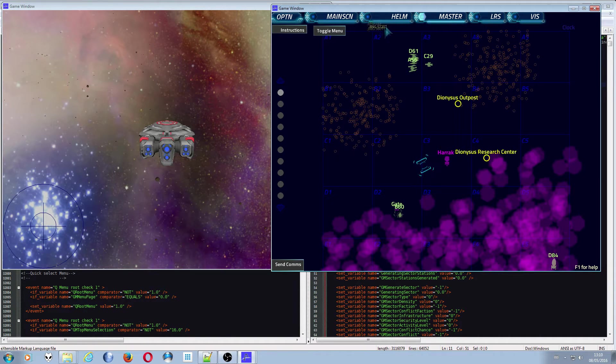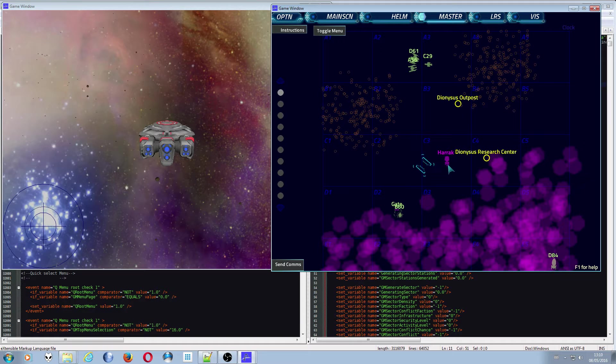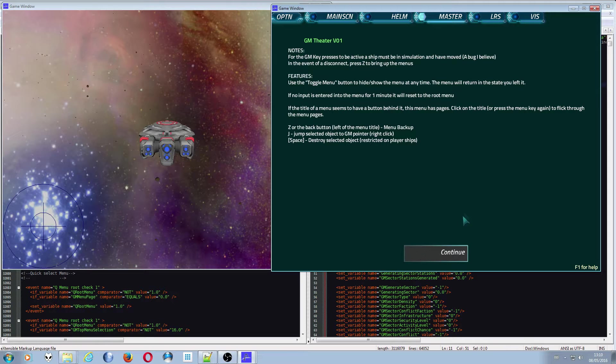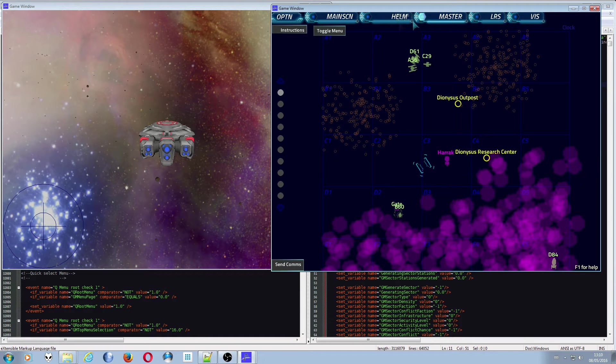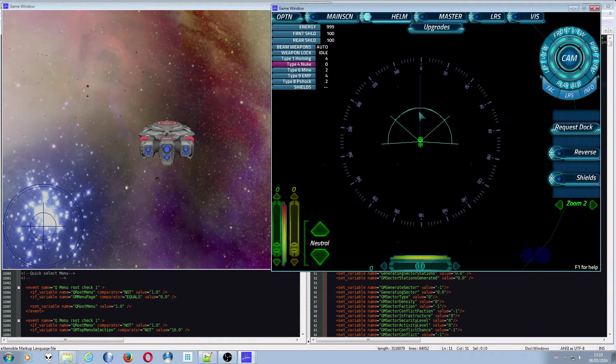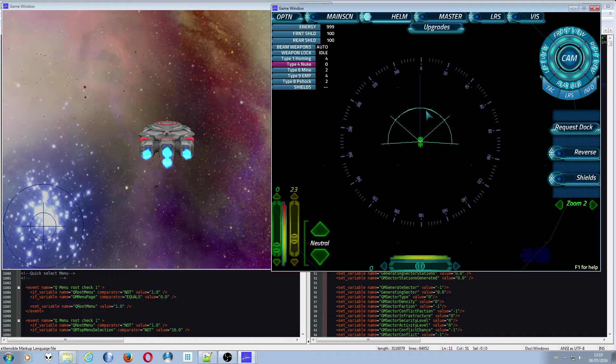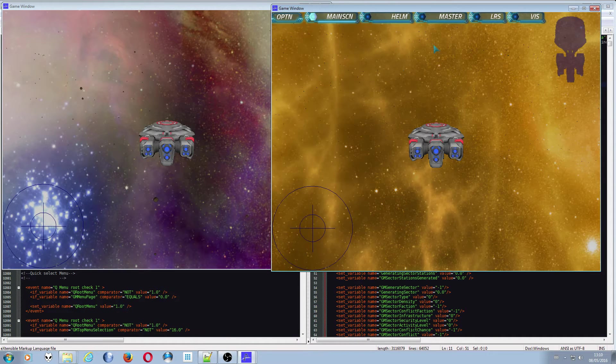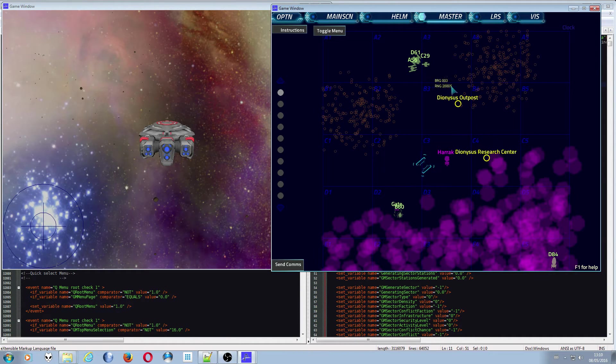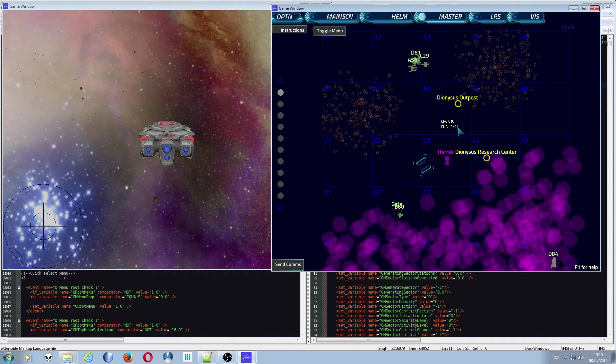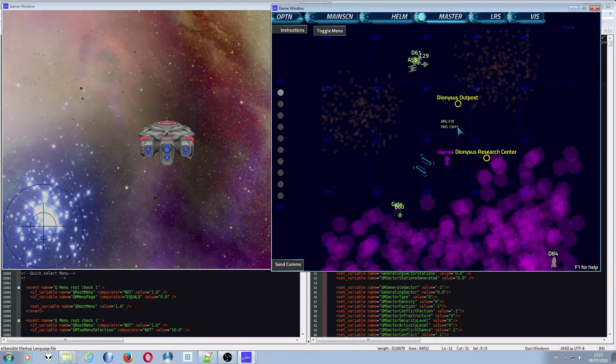That being said though, sometimes key presses don't work and it's just a little bug I've also detailed here. A ship needs to be in simulation and have moved. I've noticed that if a ship doesn't move in the simulation just even a little bit, it seems not to properly initialize and so the input from the game master of that ship doesn't seem to work for some reason.